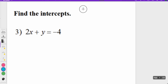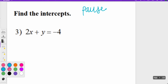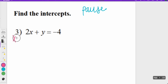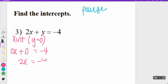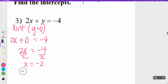Now try example three on your own and pause the video. For the x-intercept, y equals zero, so I have 2x plus zero equals negative four. Two x plus zero is just 2x, so 2x equals negative four. Dividing both sides by two, x equals negative two. So the x-intercept ordered pair is (-2, 0).